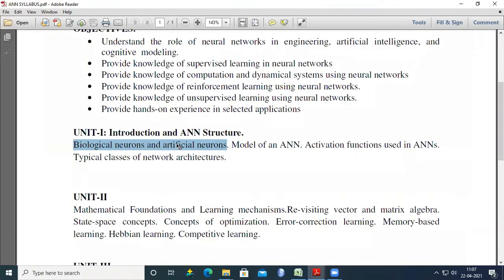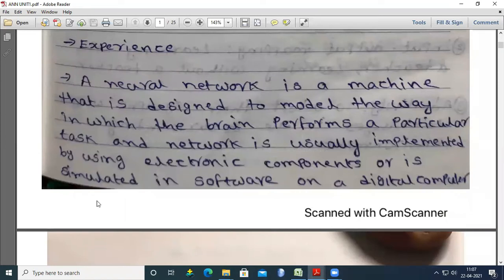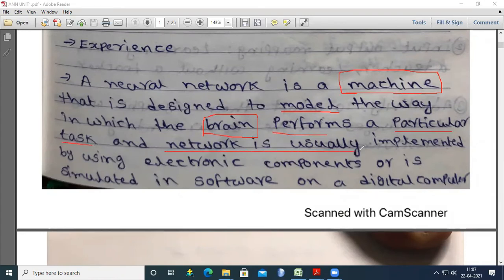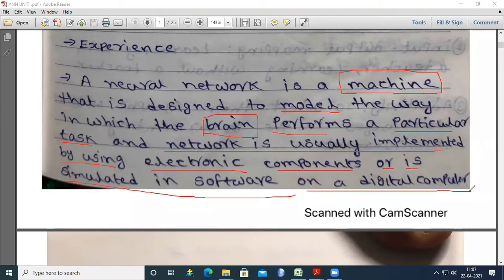Good morning. Today we discuss biological neurons and artificial neurons. The definition of a neural network: a neural network is a machine that is designed to model the way in which the brain performs. It performs a particular task and is usually implemented using electronic components or simulated in software on a digital computer.